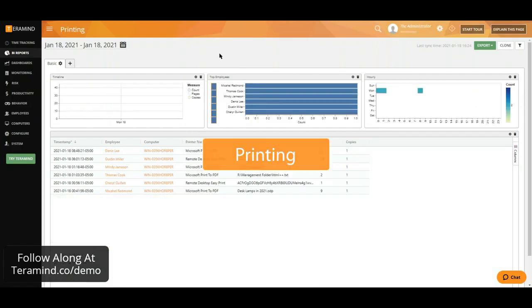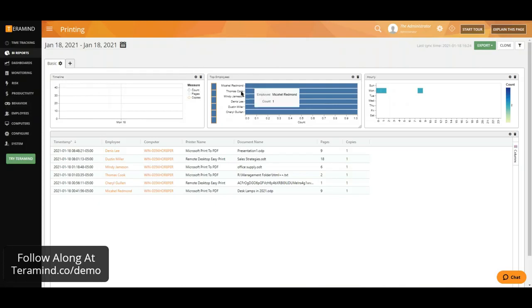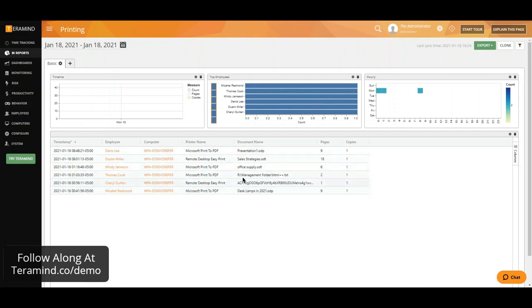Our print report will provide access to details such as which user printed what at which point in time using which printer, also providing you the ability to take a look at the printed document itself.